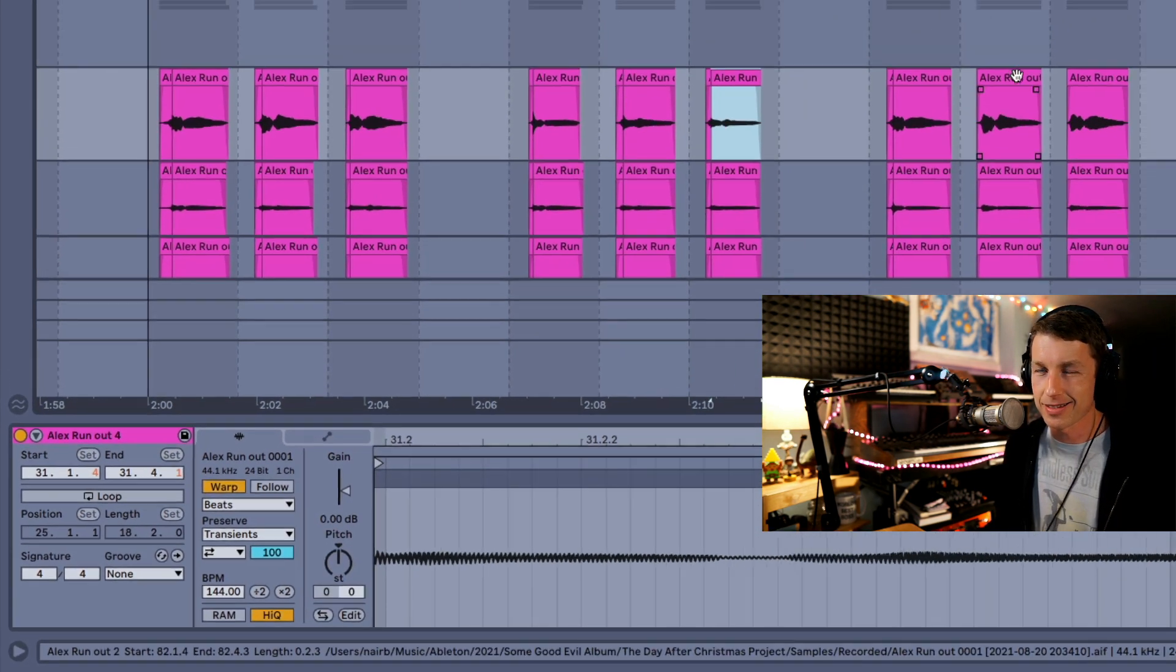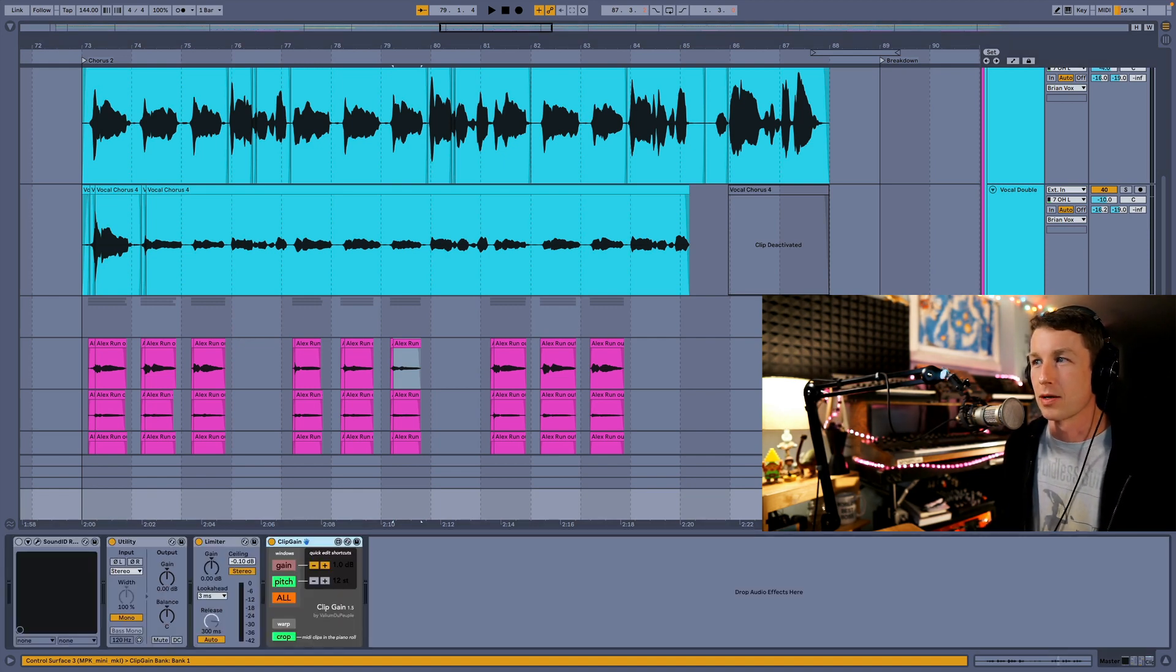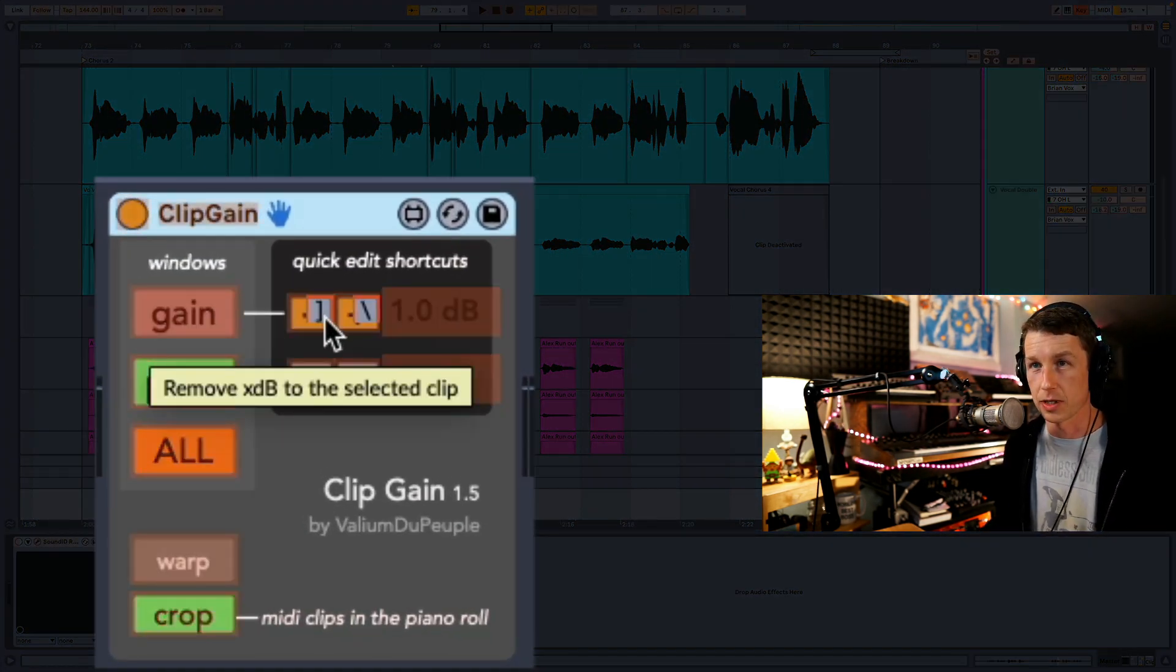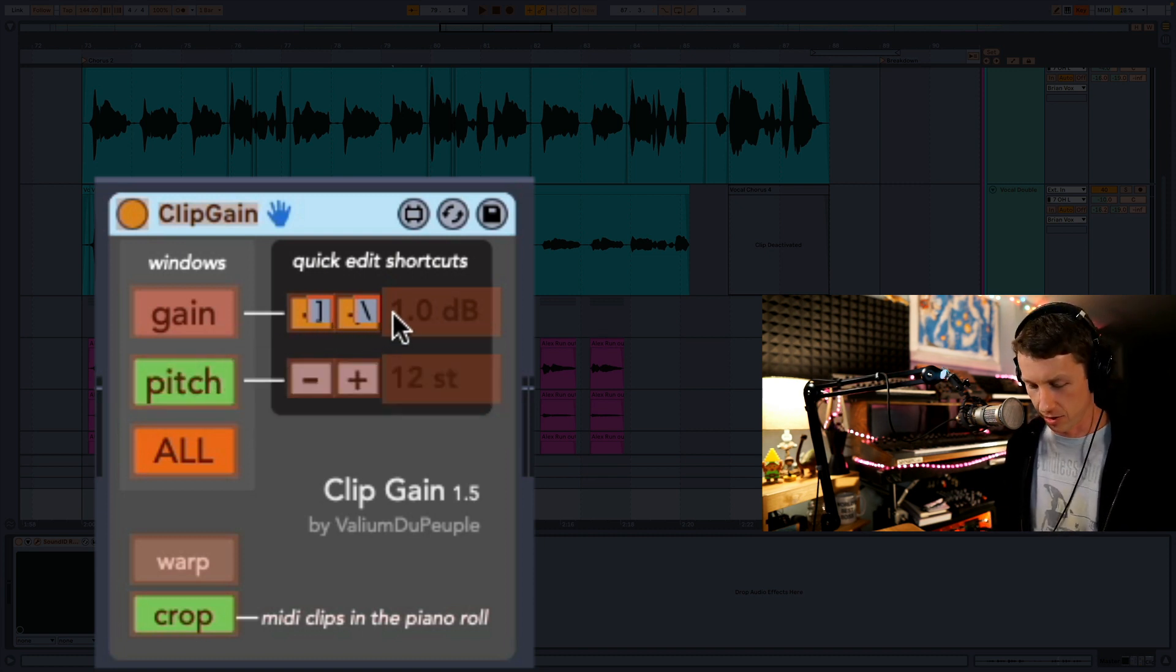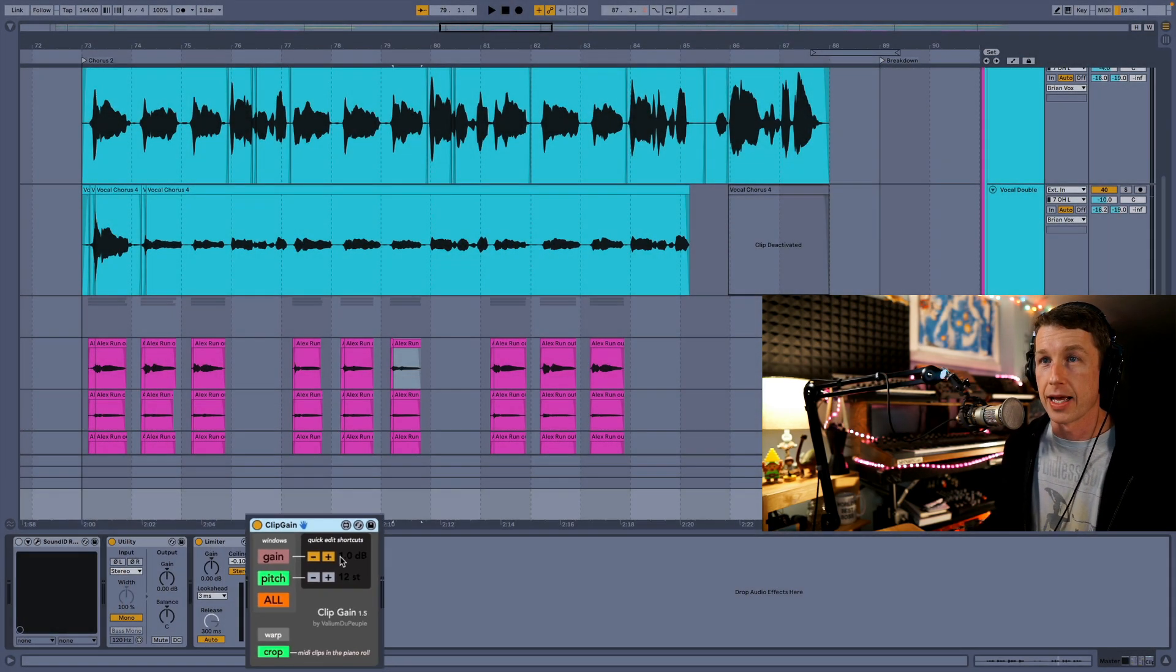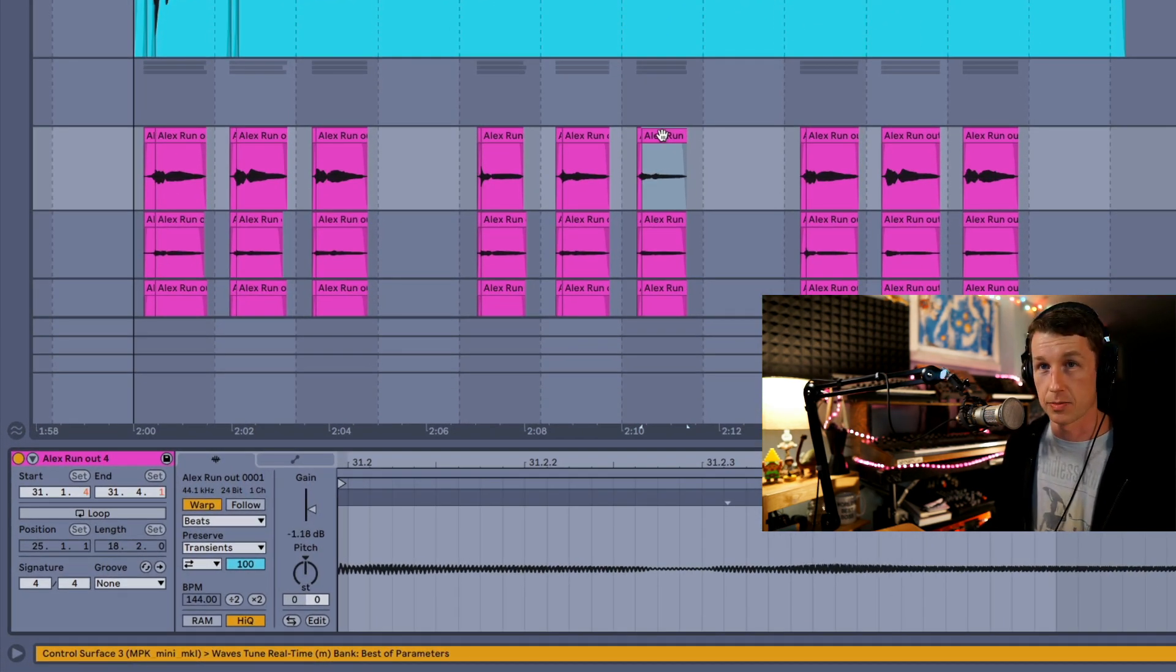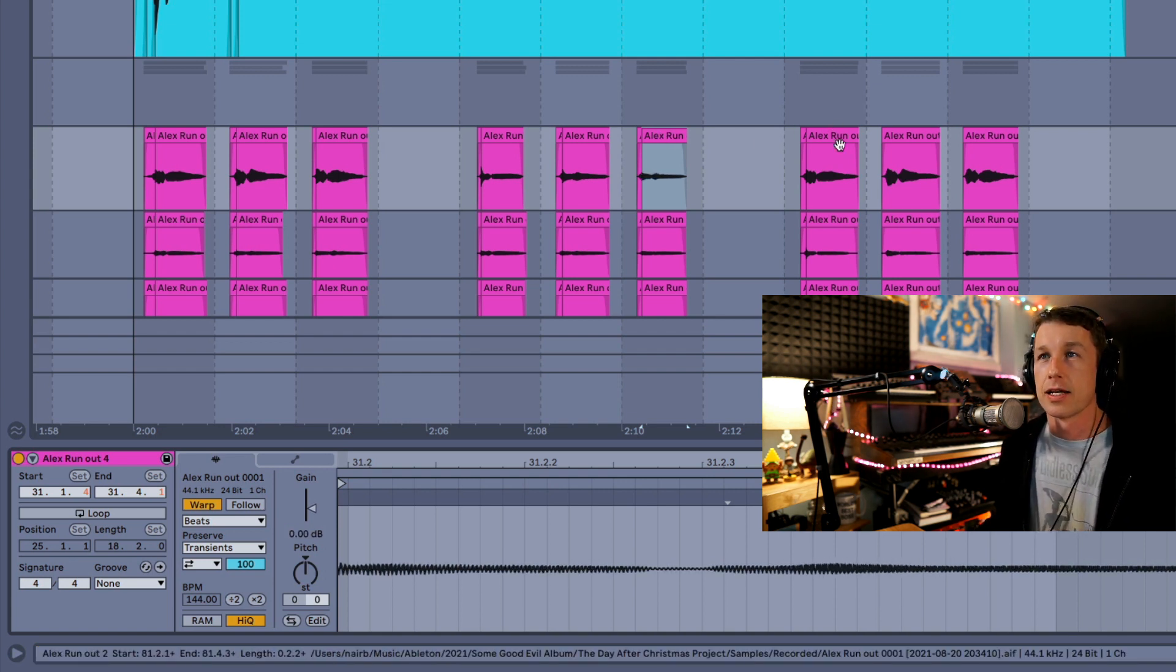Now that just kind of takes too long for me. Clip Gain allows you to map the plus and minus button here to, say, your computer keyboard. I use the bracket and backslash, so it's these two controls right on the right side of my keyboard. And you just click on a clip and start pressing these buttons to lower and raise the gain. It's so fast and easy.